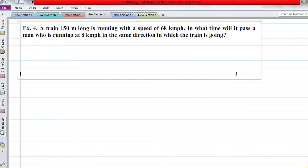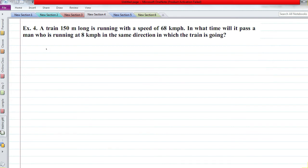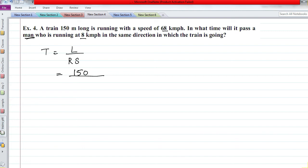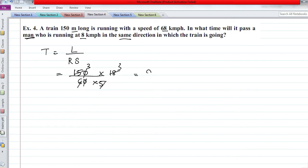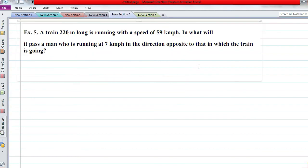Question 4: A train 150 meters long is running at 68 km/h. In what time will it pass a man running at 8 km/h in the same direction? Here both train and man are moving. Apply T = L / Relative Speed. Length is 150 meters (man has no length). Since they move in the same direction, take the difference: 68 − 8 = 60 km/h. Converting to m/s by multiplying 5/18, we get 9 seconds.